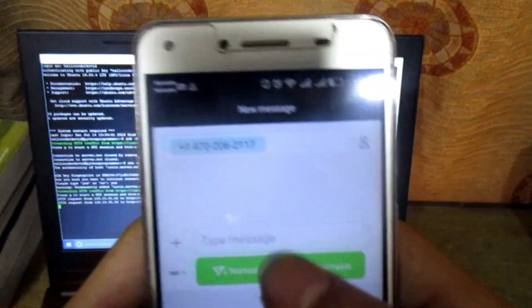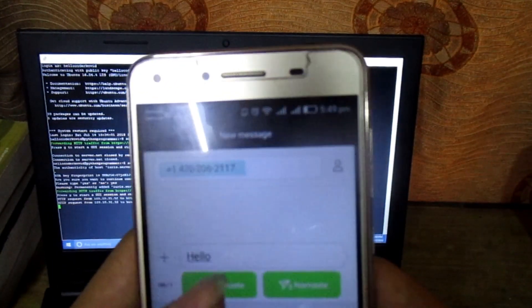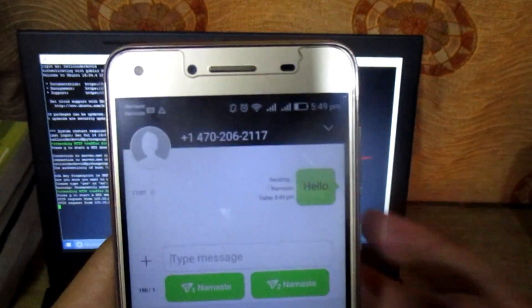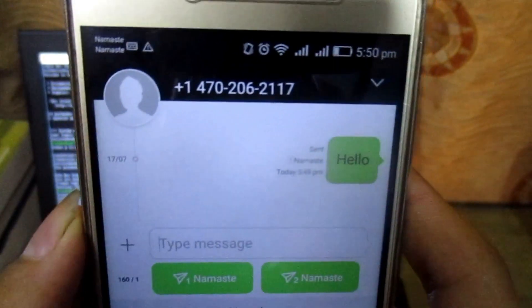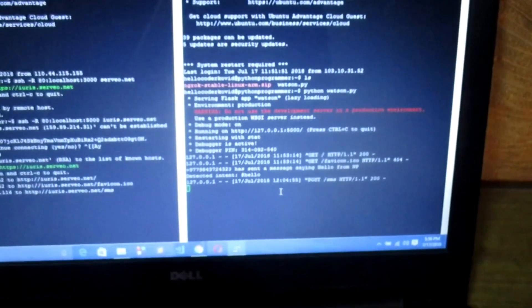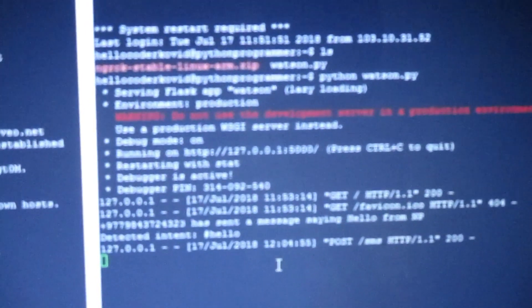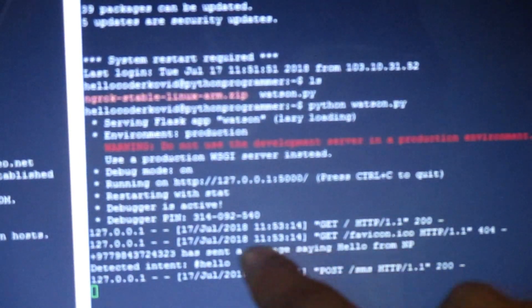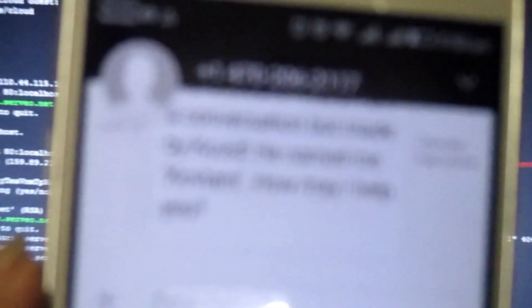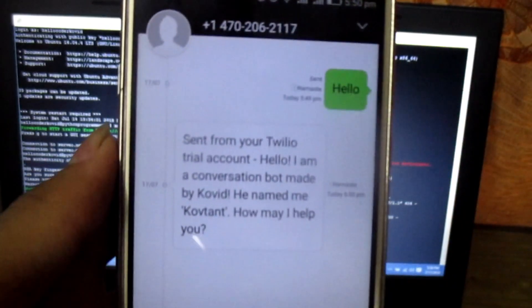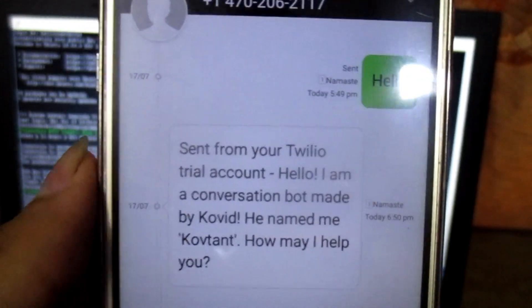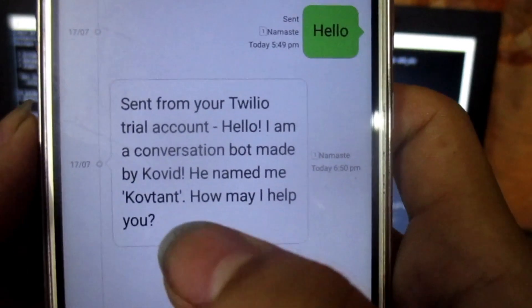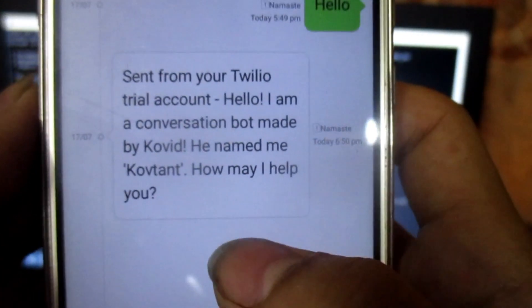I am going to send a message — let's send 'hello.' I have sent it and now let's wait for the reply. It's coming in now. The reply says: 'Hello, I am a conversation bot made by Kovit. He named me Confident. How may I help you?'